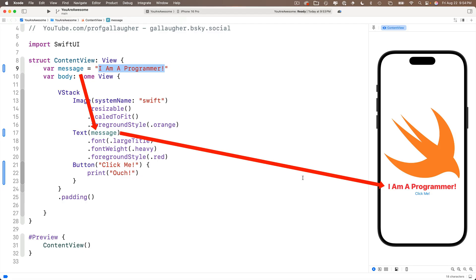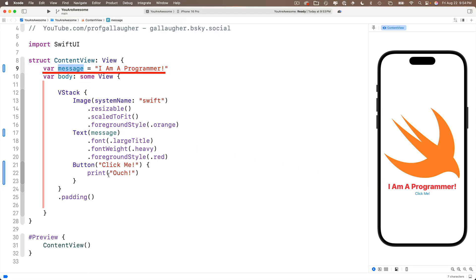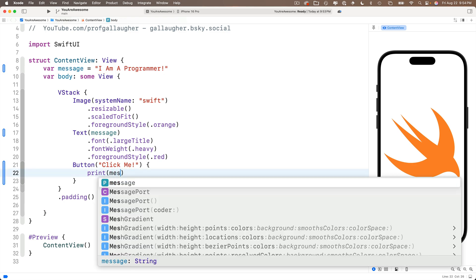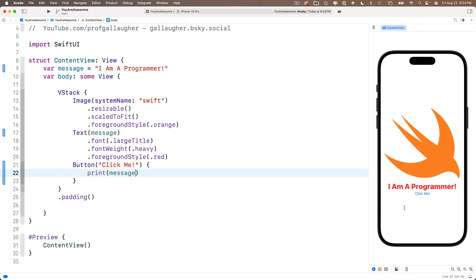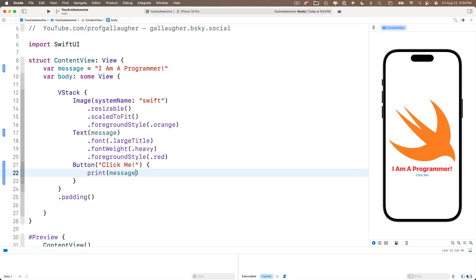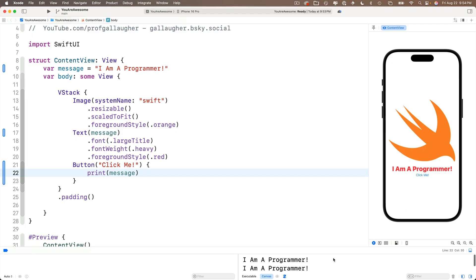So let's replace the ouch string inside our print statement with the variable message, then open the console, clear it with a command K if it isn't cleared already. And each time you click on the click me button, you see I am a programmer printed proudly to the console. Very cool. So now I'm going to close my console.